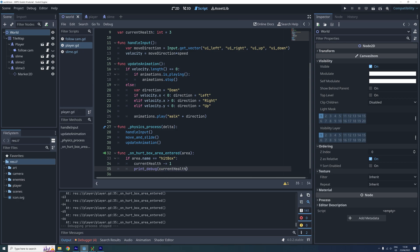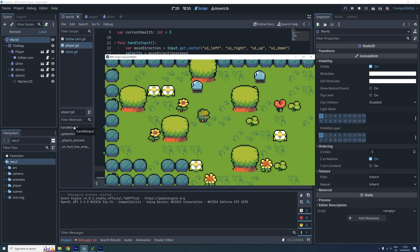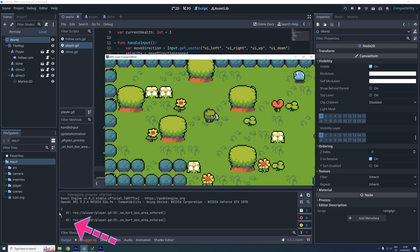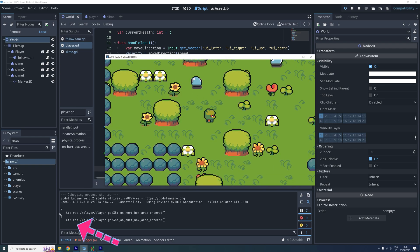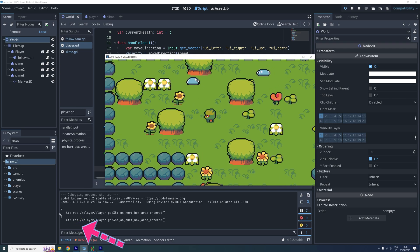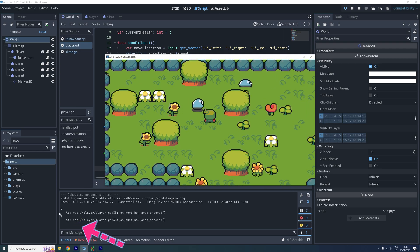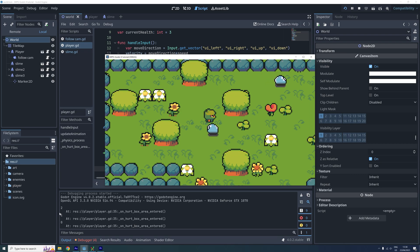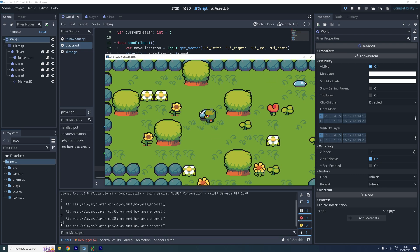And now let's go test the game. In the output window we can now see that the health is decreased whenever a slime's hitbox is entering the player's hurtbox. And it also continues below 0.